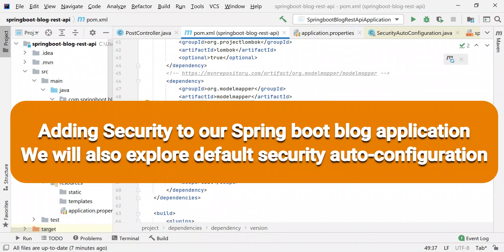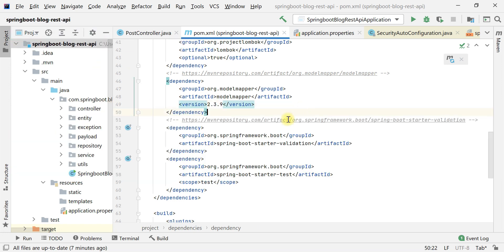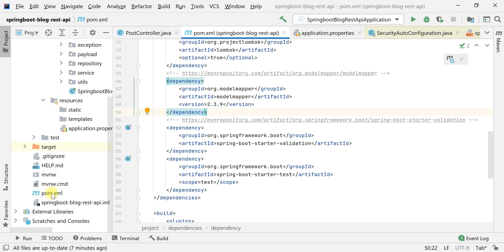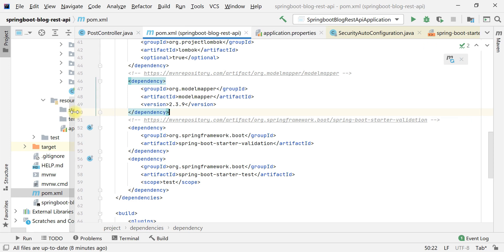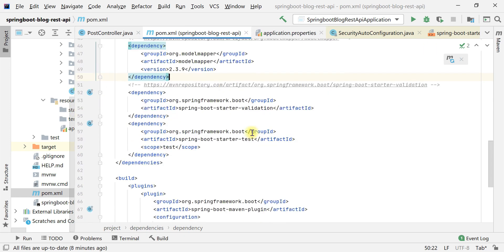Welcome back. In this video we'll add security to our Spring Boot application and explore how the default security configuration works. To add security, first go to the format example file and let's add the Spring Boot starter security dependency.